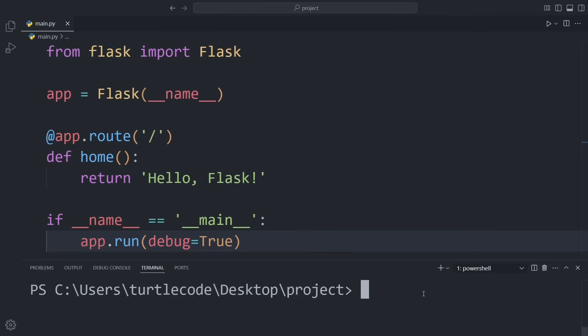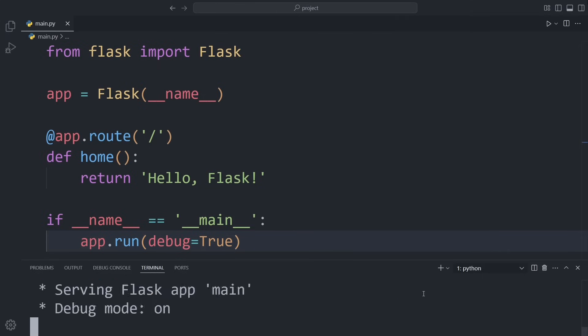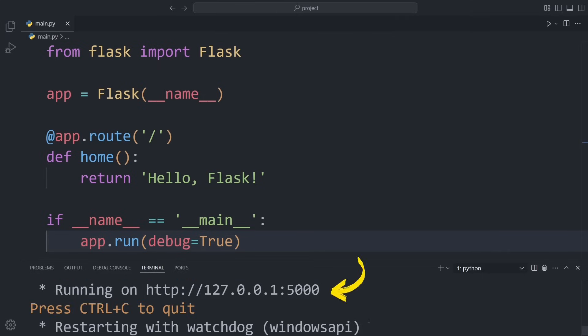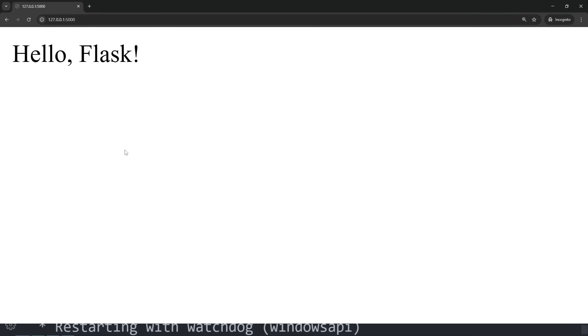Next, we run the file using Python. You'll see a local address appear in the terminal. That's our website. Open it up in a browser, and boom! You've just created your first Flask site.